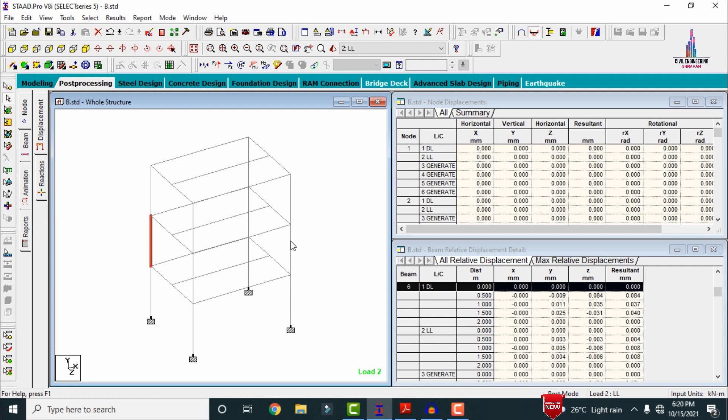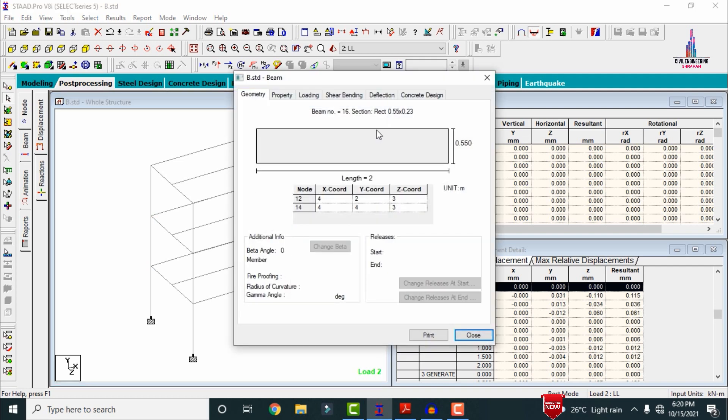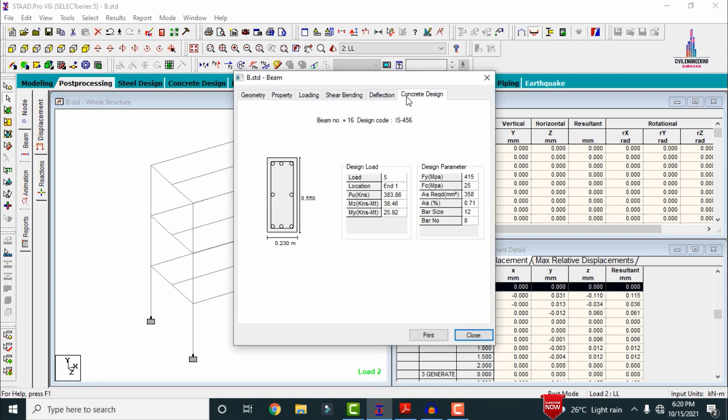Selecting the right-hand side first floor column and clicking on Concrete Design, for this section STAAD Pro shows 8 numbers of 12mm diameter bars with 0.71% AST and an AST requirement of 358 mm².